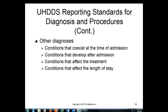We code conditions that develop after admission. So let's say the patient comes in and has surgery — has a hip replacement — and then after surgery they develop pneumonia. We would report that condition. We also report conditions that affect the treatment. So if a patient is a diabetic, that certainly could affect their treatment. If a patient comes into the hospital for pneumonia and for some reason develops acute renal failure, certainly that's something that we report.